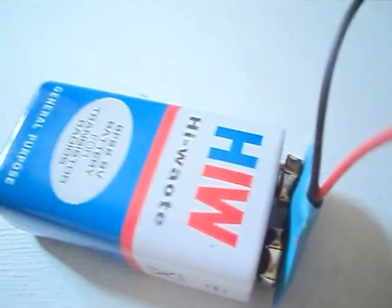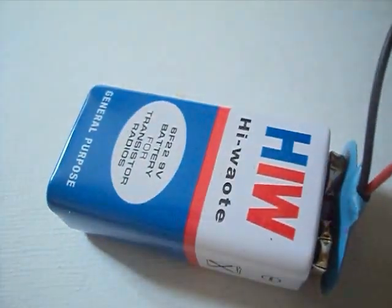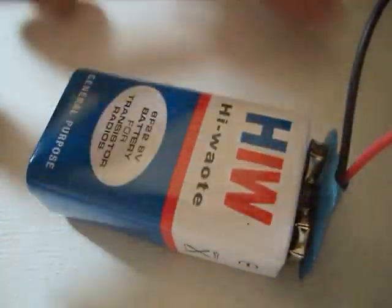We'll also need a 9-volt power supply with a clip, a glass, and a breadboard.